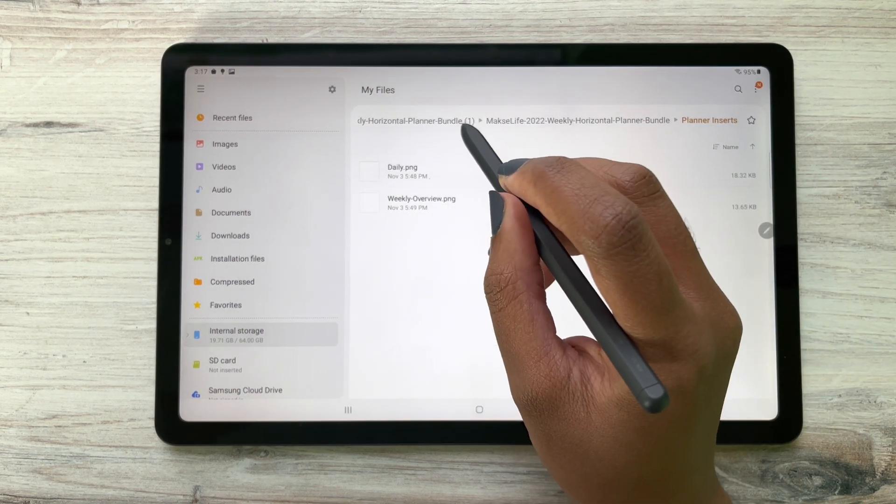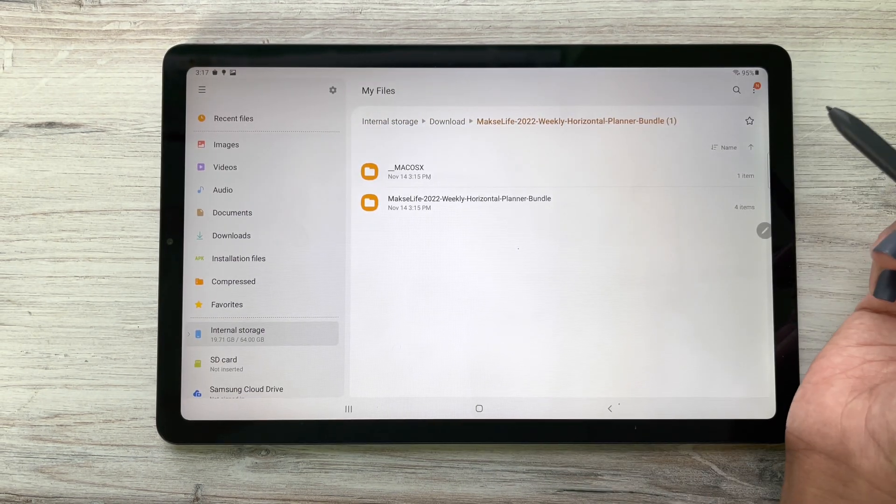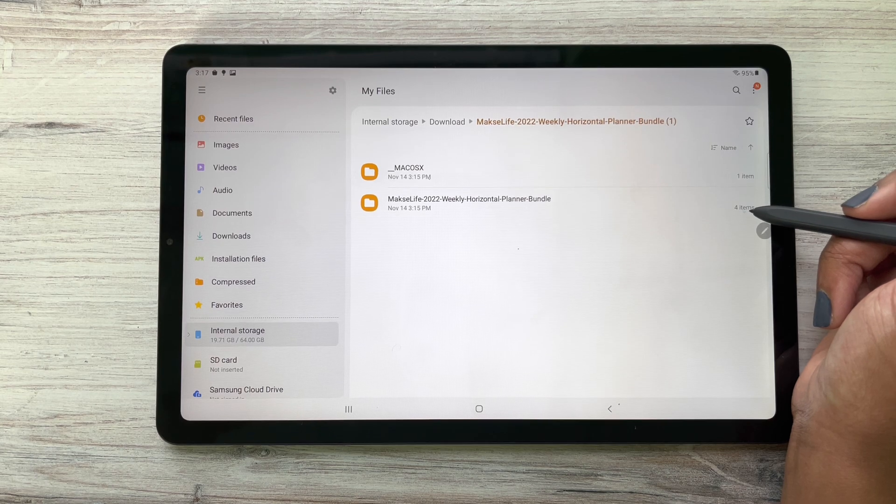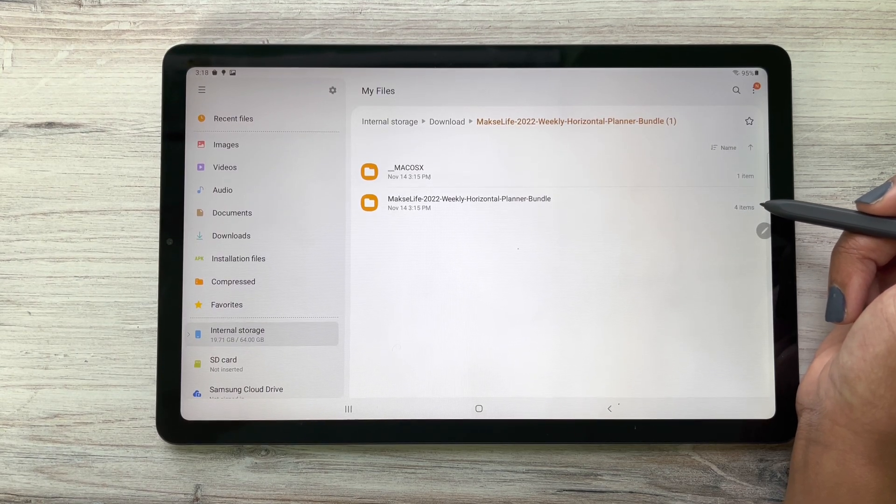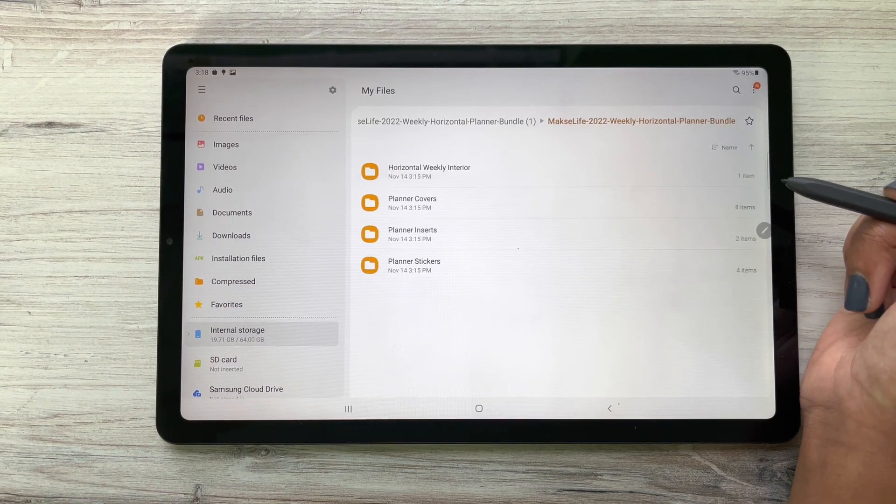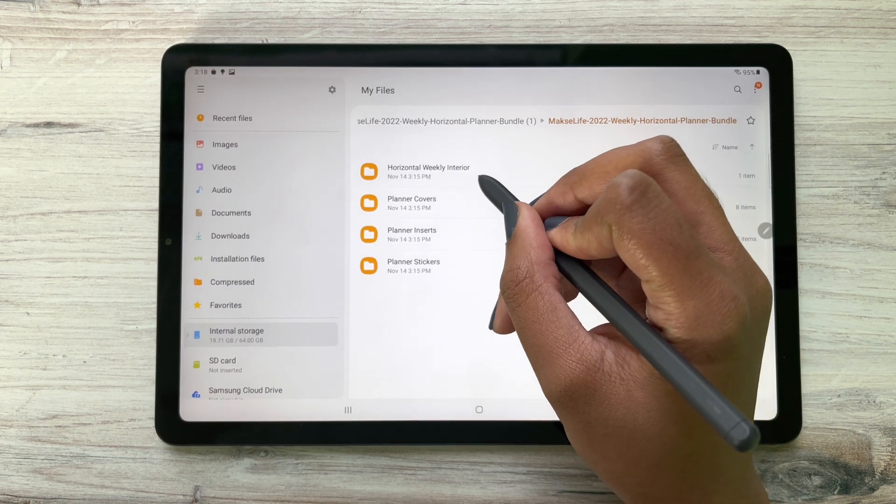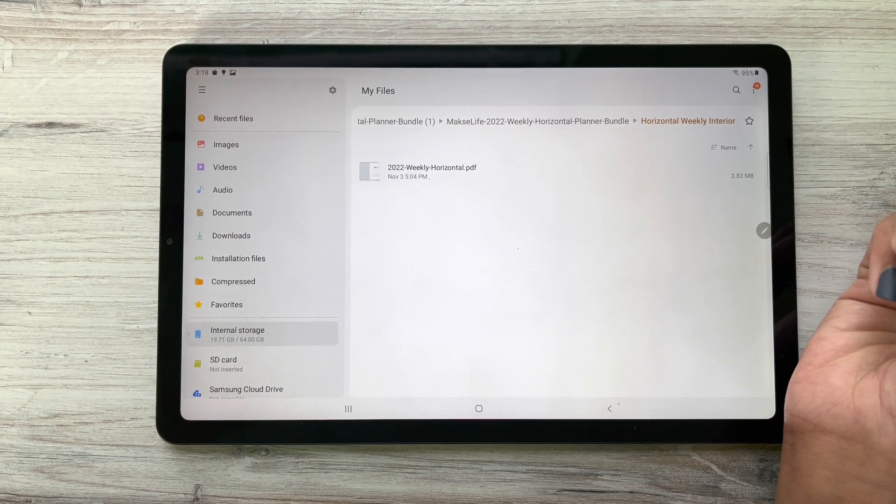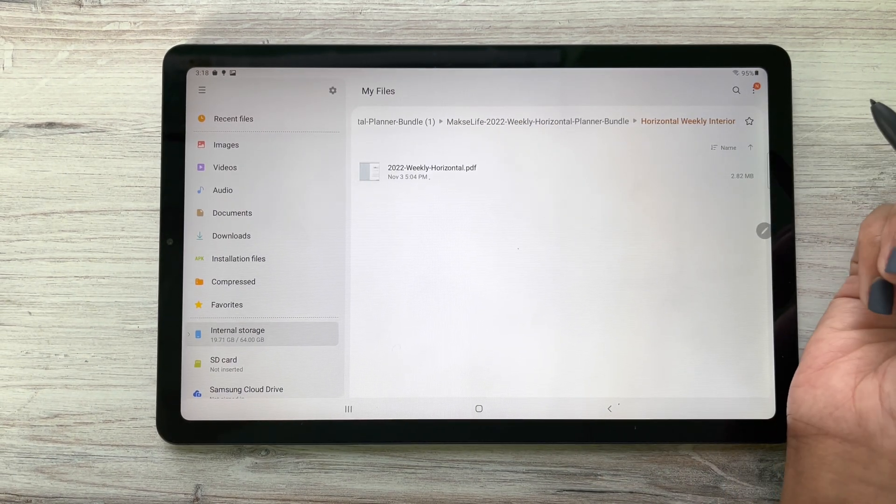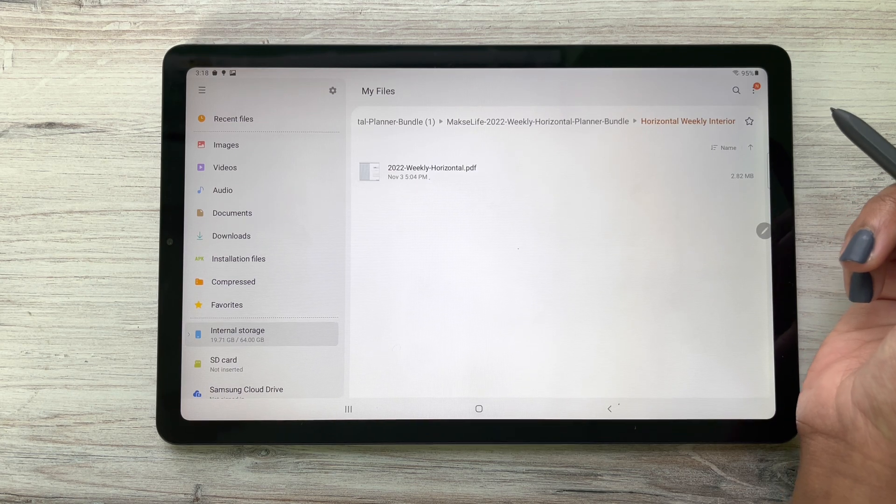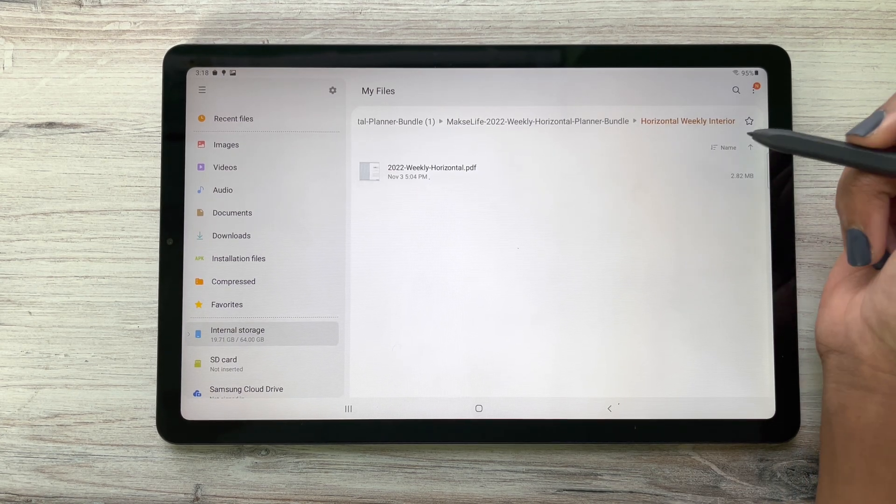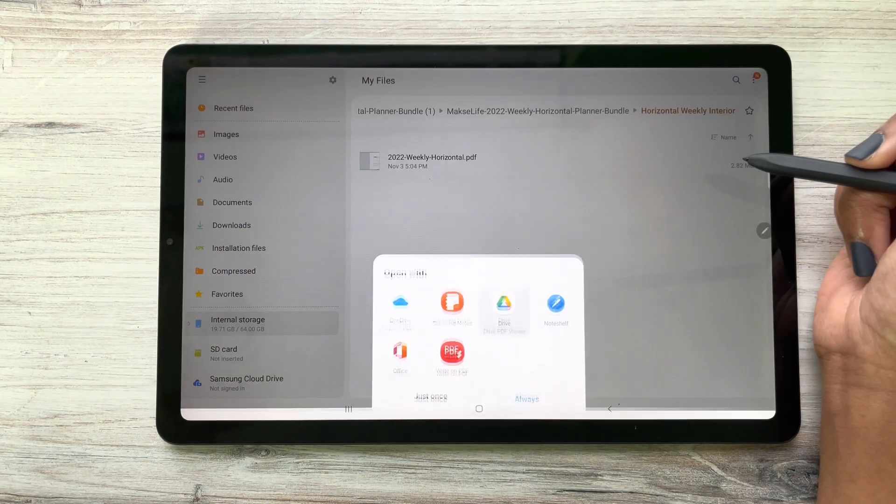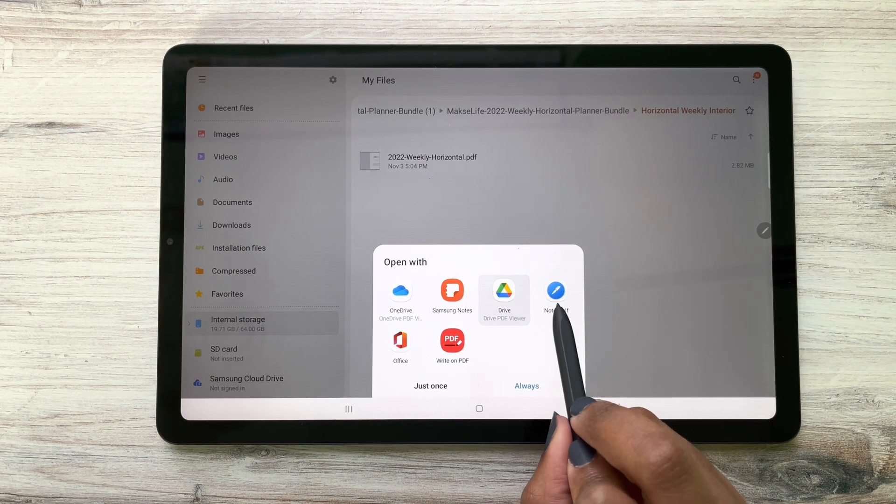I'm going to go to our Horizontal Weekly Interior - and again, this will say vertical if you had our vertical, but I'm going to share with us our horizontal today. So I'm going to open it and I want to open it with Note Shelf, always.